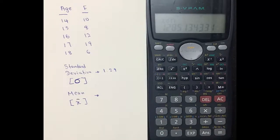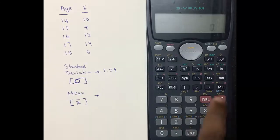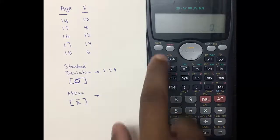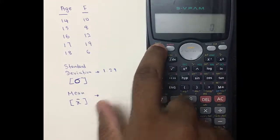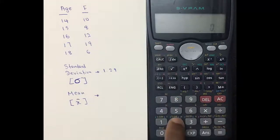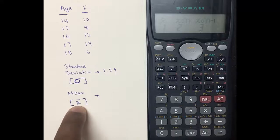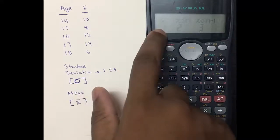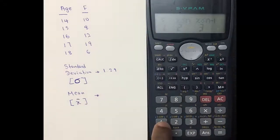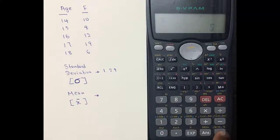To find the mean, press AC again, then press Shift and number two. The mean sign is the x-bar symbol, which is in number one. Press number one and make sure to press Equals.